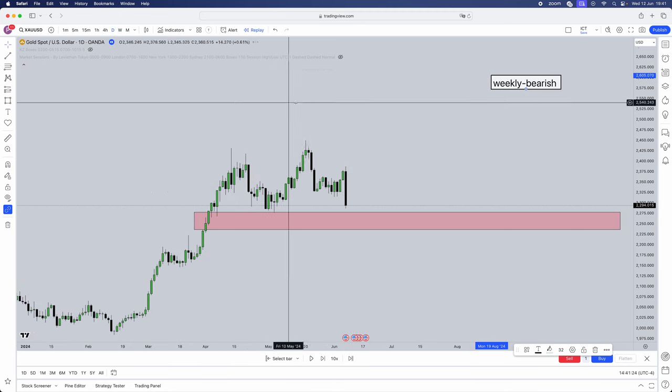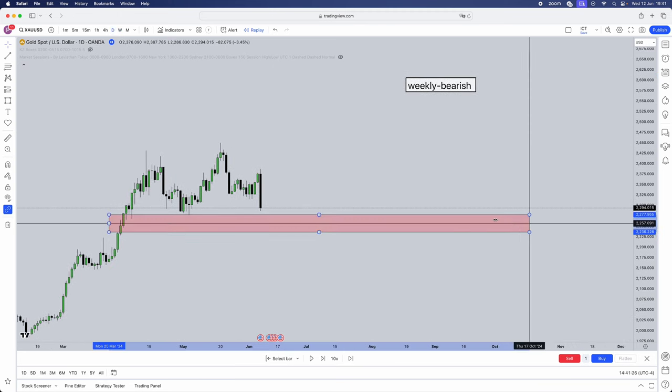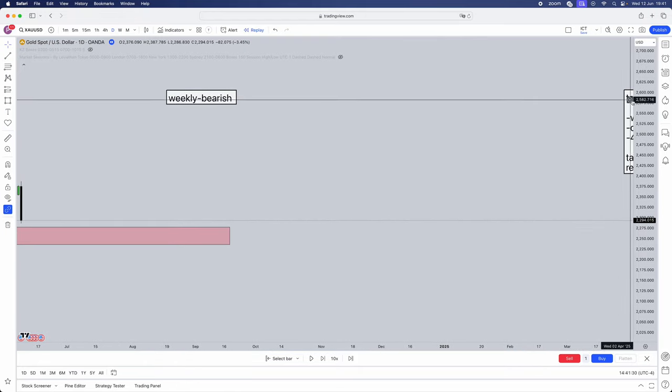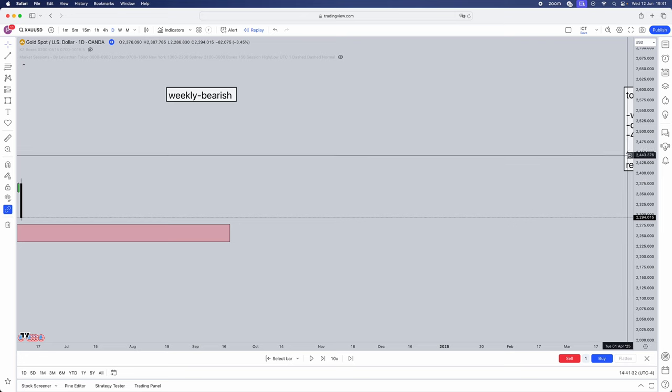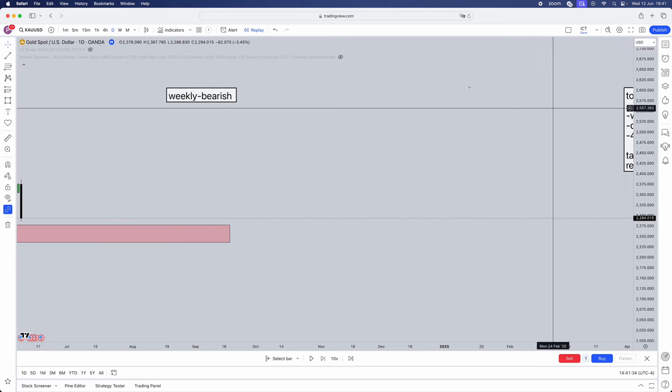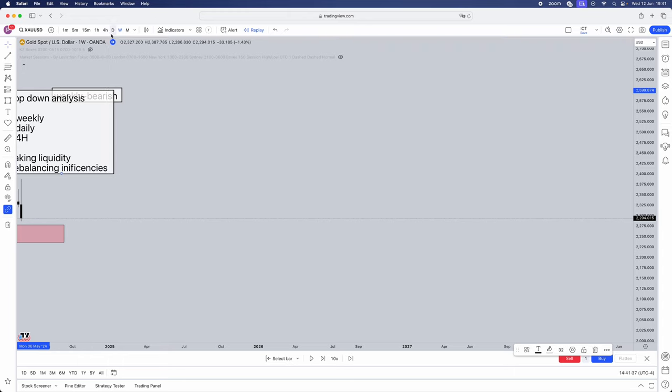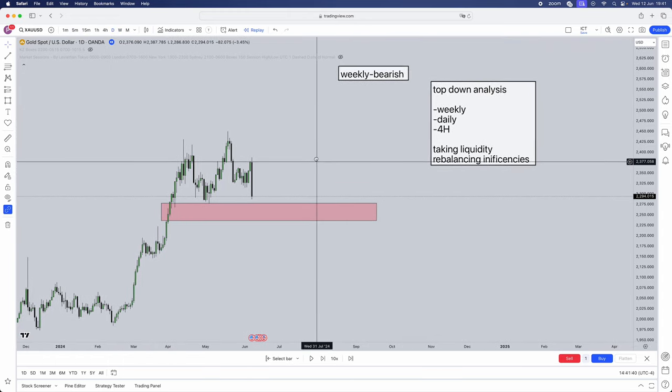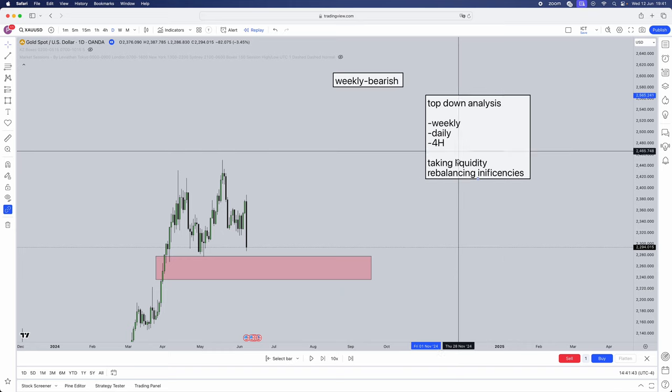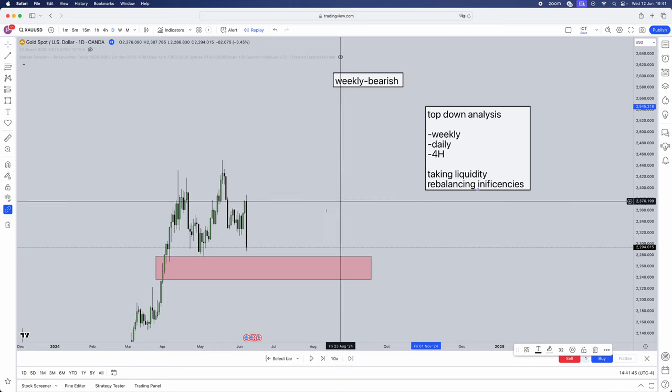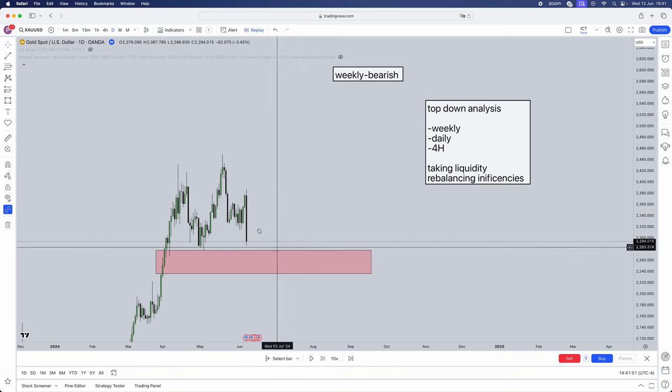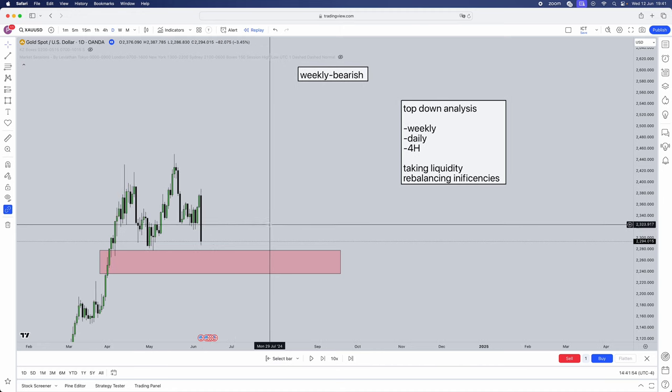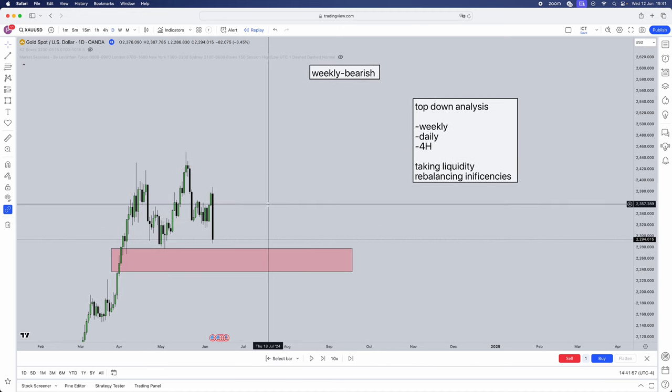So we've identified the weekly is bearish because we want it to move into this inefficiency here. Now once we've derived that, we want to jump into the daily timeframe. We do the exact same. Now remember, the timeframes are fractal. Every timeframe is posing the same purpose. They're just a longer period between each interval.